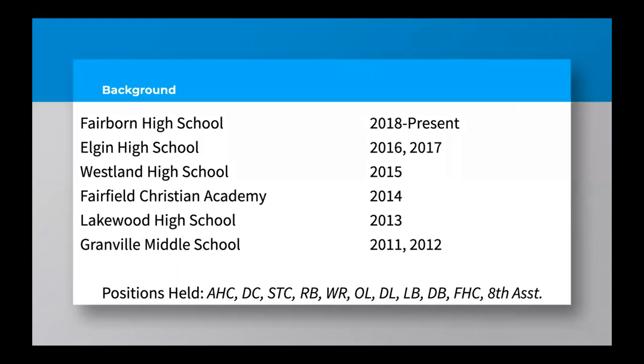First, I think it's important to give a background. I'm not going to spend a lot of time on it, but just kind of see where I've been, what I've done. This will be my third year at Fairborn High School, second as a special teams coordinator. Before that, I was the co-defensive coordinator and then for Fairborn I was the defensive coordinator and assistant coach at Elgin High School. I have, as you see at the bottom, I've held about every position over the past nine years, working out from eighth grade assistant at Granville all the way to being an assistant head coach, defensive coordinator, and special teams coordinator.